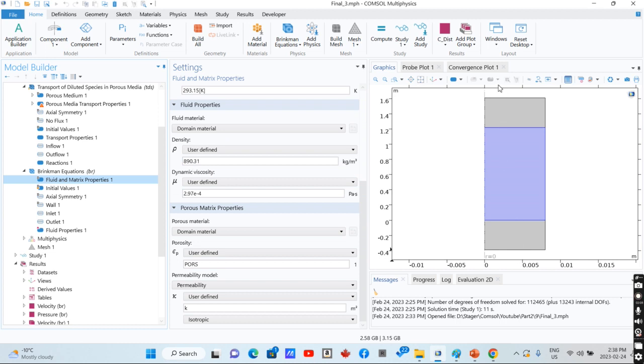Since when you have your reaction, your properties are changing, and when your properties are changing, your velocity profile and pressure drop would change. You need to couple these things to the reaction part.